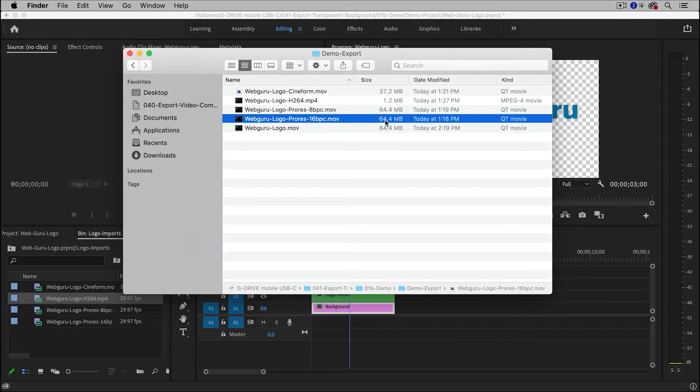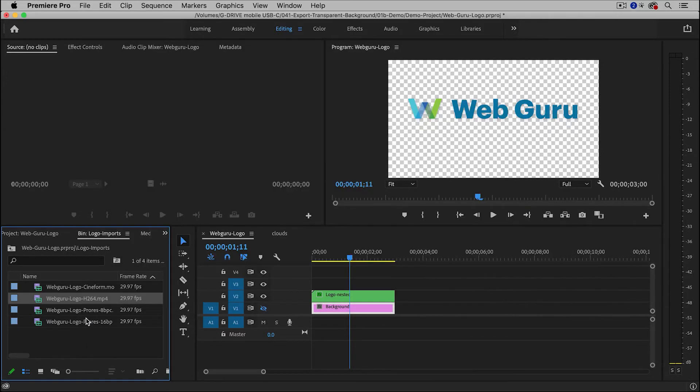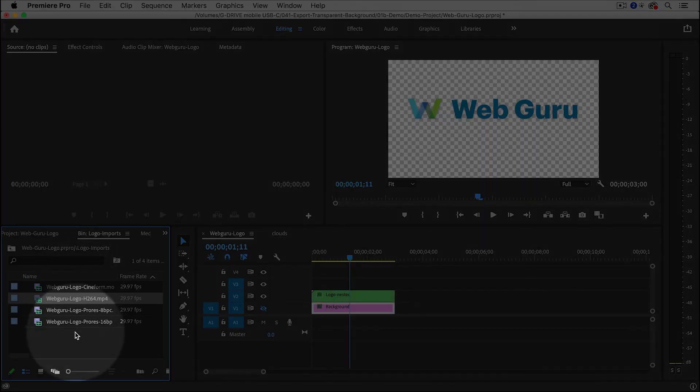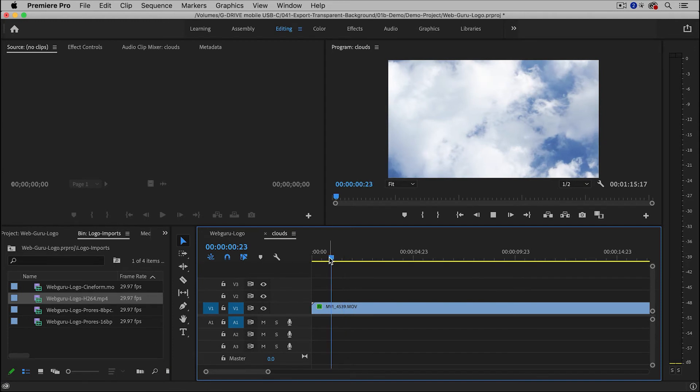And now the next step would be to import this into Premiere Pro, which I've actually already done. And now I'm going to add it to another timeline. And I have some background video here, which are just some clouds.